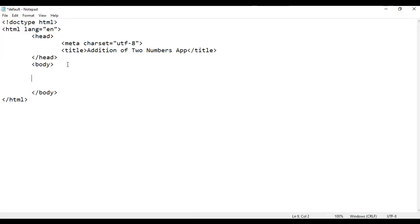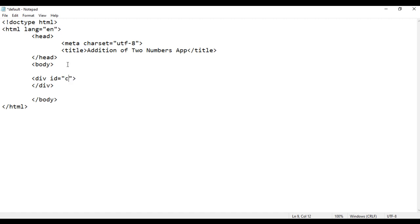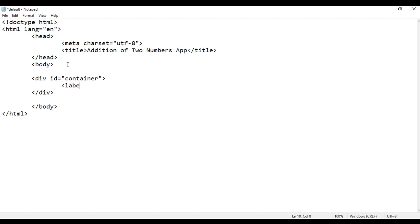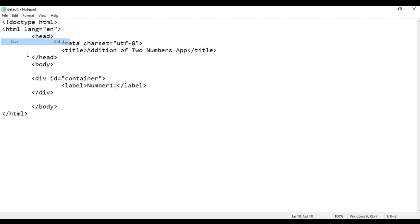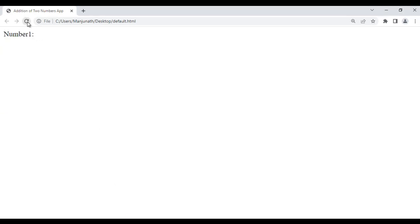Now we create the app. To create the app, first I am going to create a div — opening div, closing div — and give it an id of 'container'. Next, inside this div, I am going to create a label: opening label, closing label. Here I say 'Number One:'. I save, go to browser and refresh. See 'Number One:' is displayed. So to display text, we take help of the label tag.